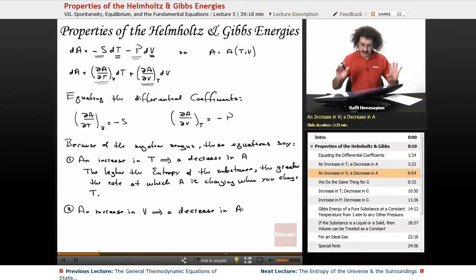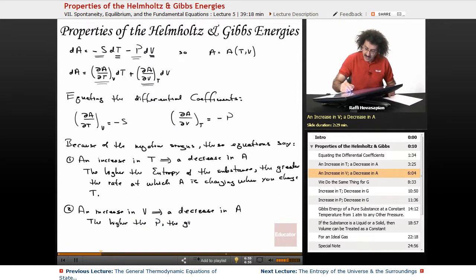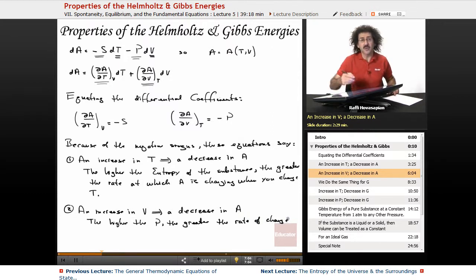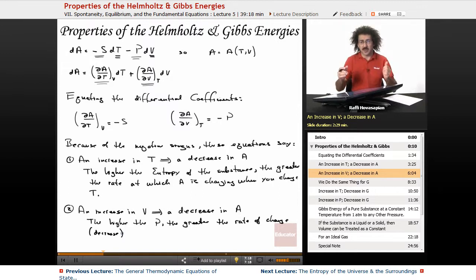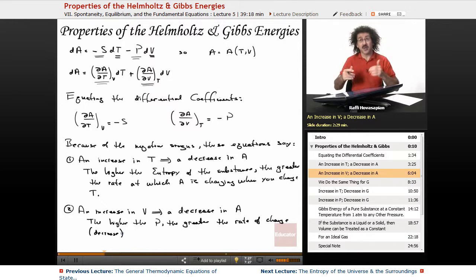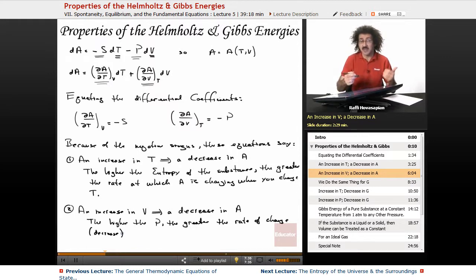The higher the pressure at that moment, the greater the rate of change — in other words, the greater the rate of decrease. If I'm at a particular temperature and pressure and I change the volume, the Helmholtz energy is going to change at a rate equal to whatever the pressure happens to be. If the pressure is higher, the rate of change is going to be bigger. If I'm decreasing the volume, the Helmholtz energy will go in the other direction.